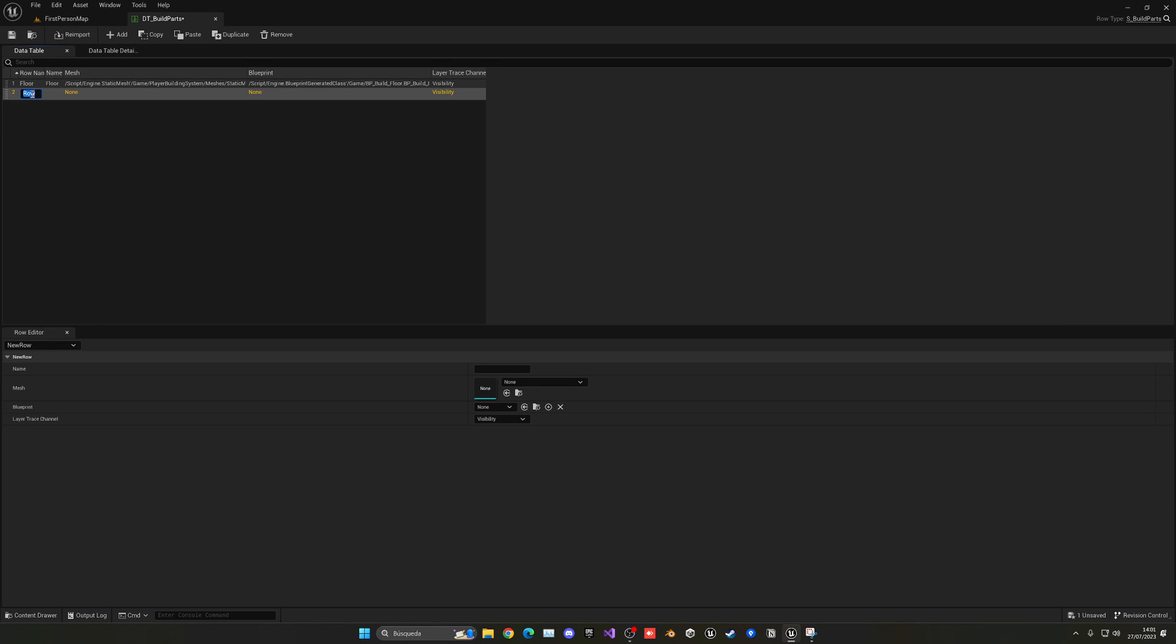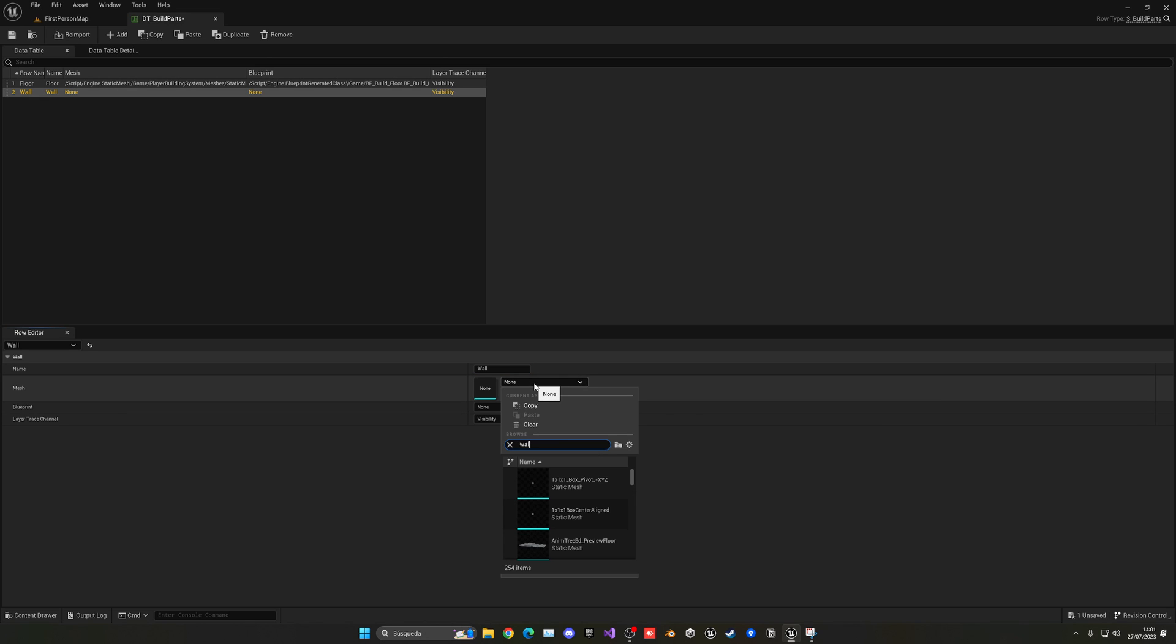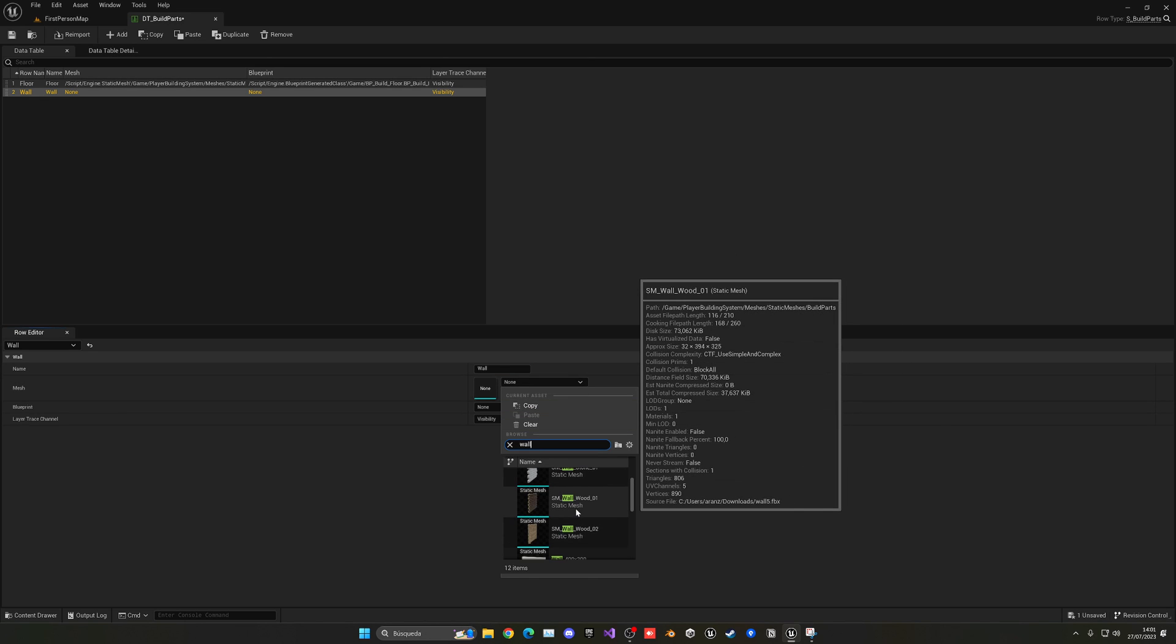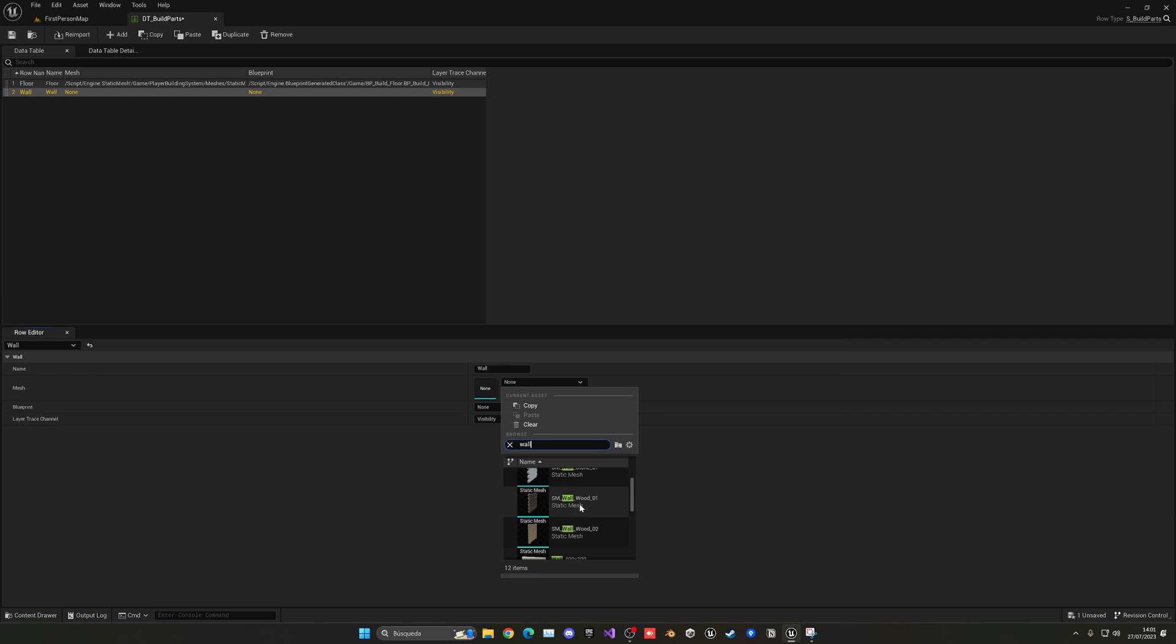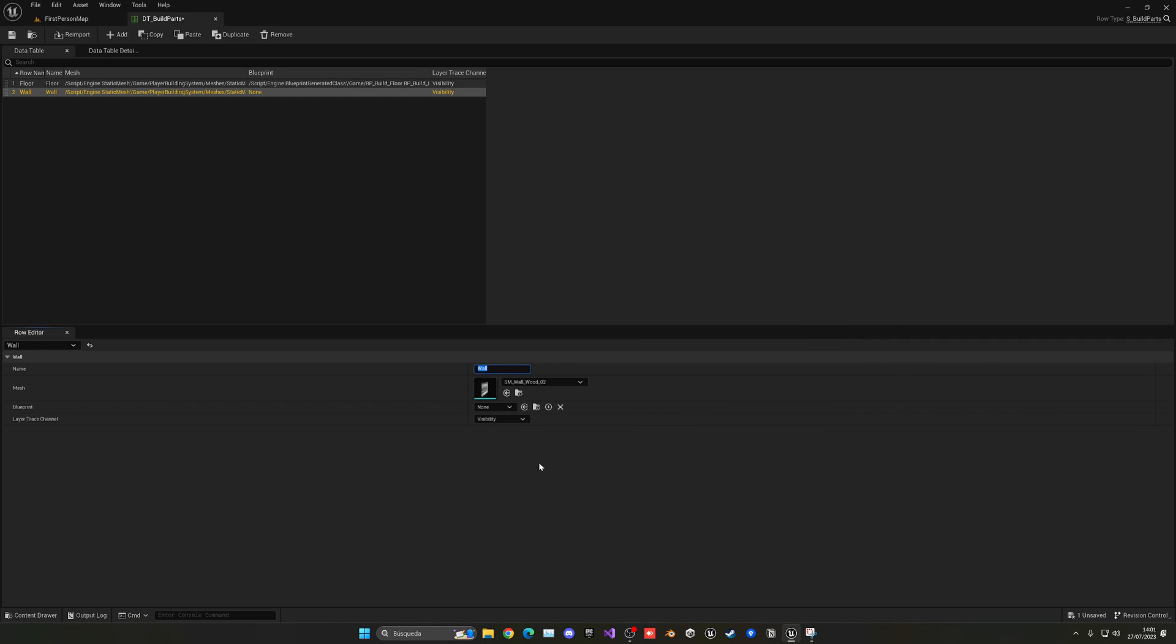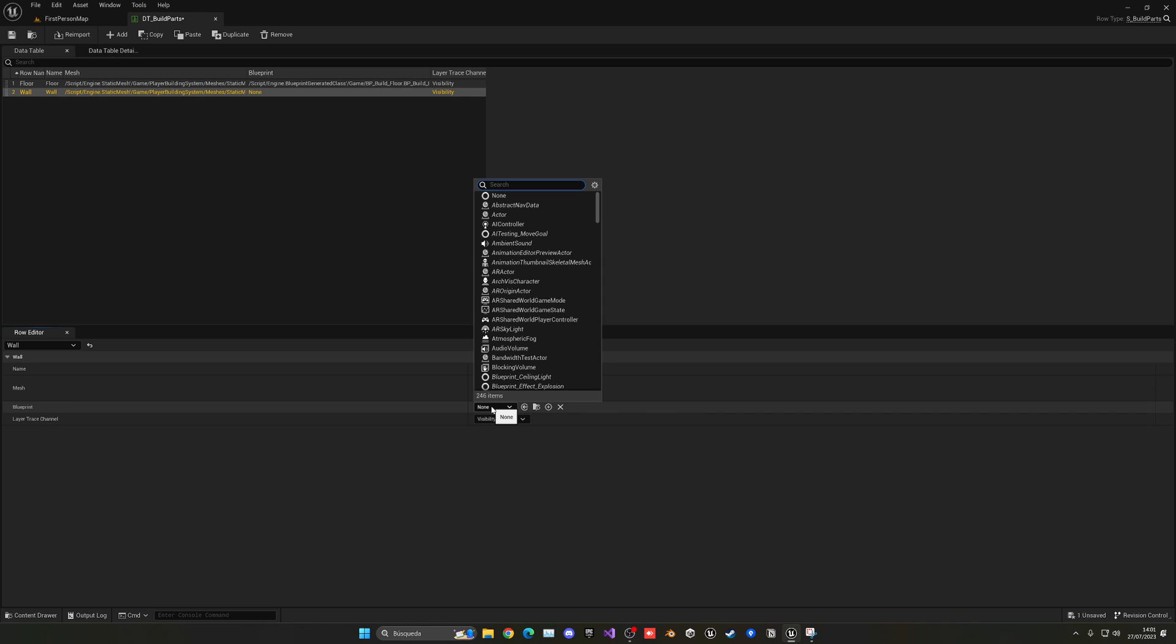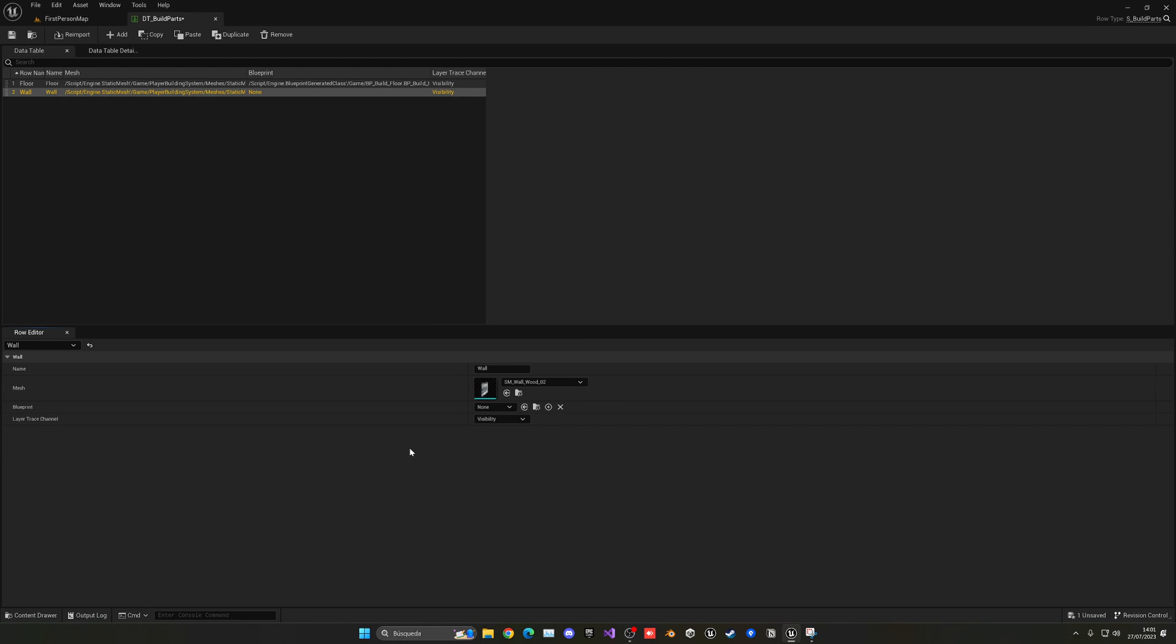This will be for example wall. In this case this will be wall. I search for the wall model over here which would be, we have two. Let's pick this one. Doesn't really matter but I'm gonna pick this one and then here I don't have a blueprint yet so I'm gonna leave it empty.